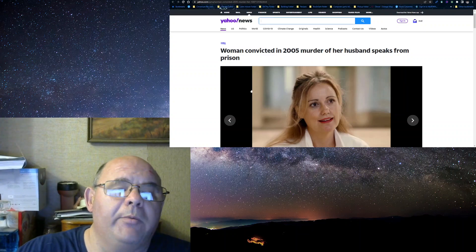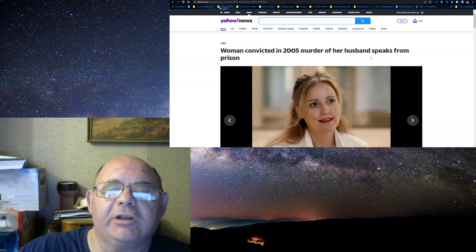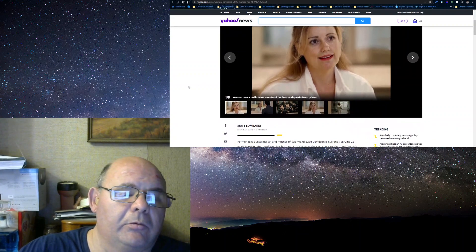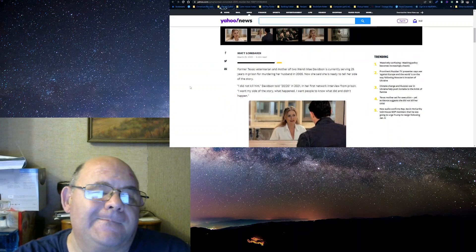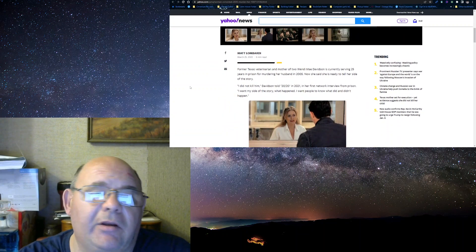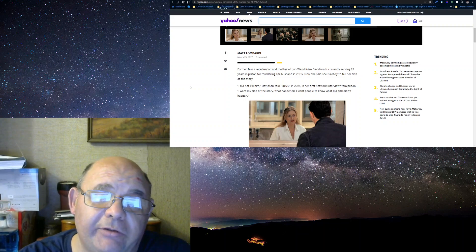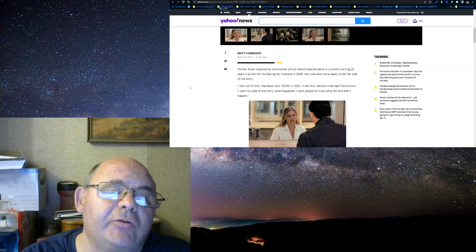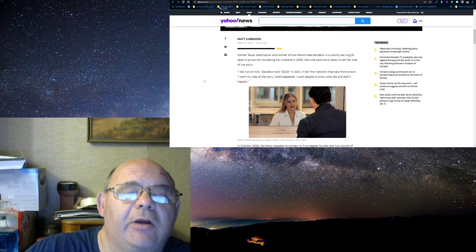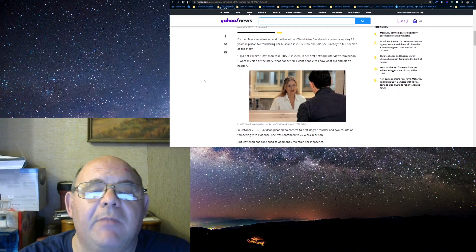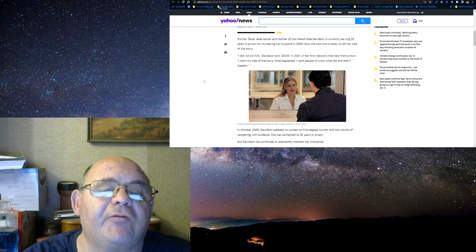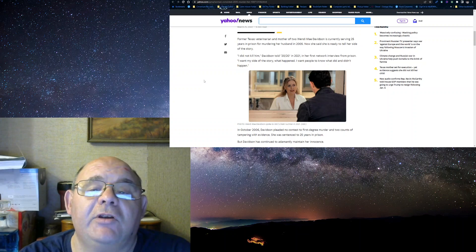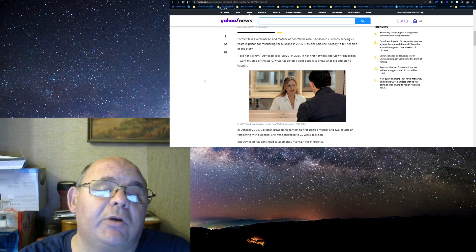Woman convicted in 2000 murder of her husband speaks from prison. Matt Lombardi did an article, credit given to him, March 25, 2022, 6-minute read. Former Texas veterinarian, a mother of two, Wendy Mae Davidson, is currently serving 25 years for murdering her husband in 2005. Says she's ready to tell her side of the story.